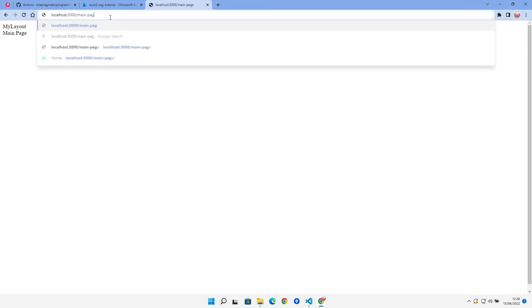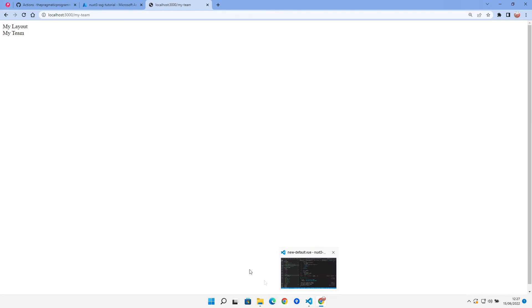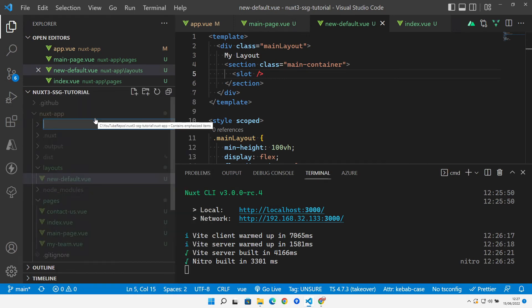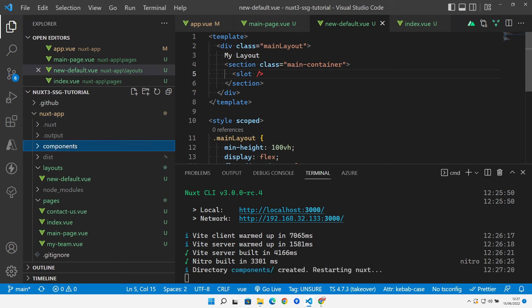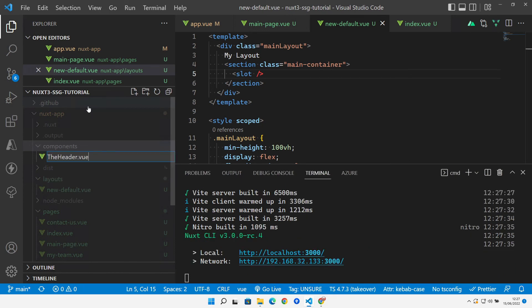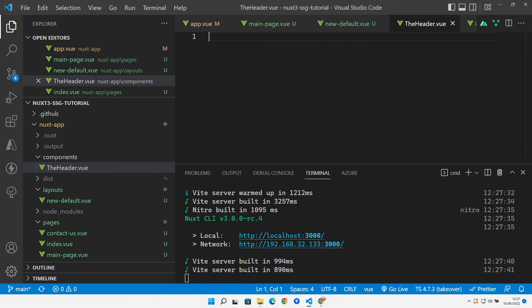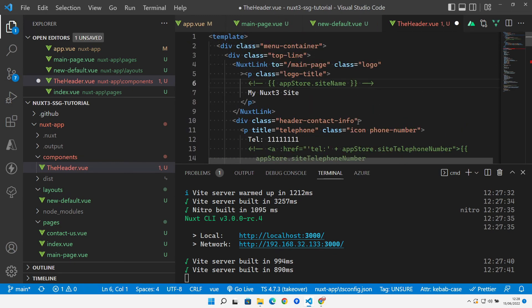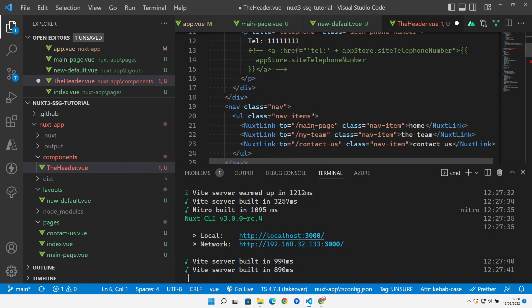With the layout working, we add a `components` folder — another hardwired Nuxt folder where anything placed inside is auto-imported. We create a `header.vue` file, pasting in the header from a previous Vue 2 site. It's a template with styling and navigation items using `<NuxtLink>` to navigate to the home, team, and contact pages.